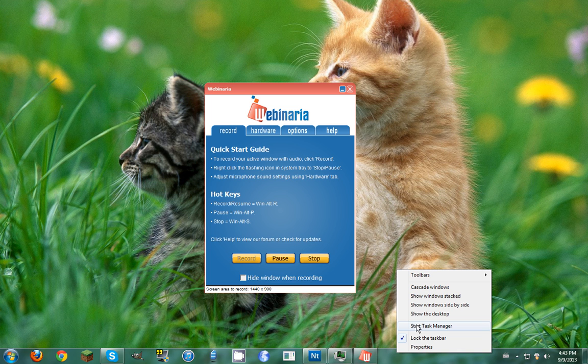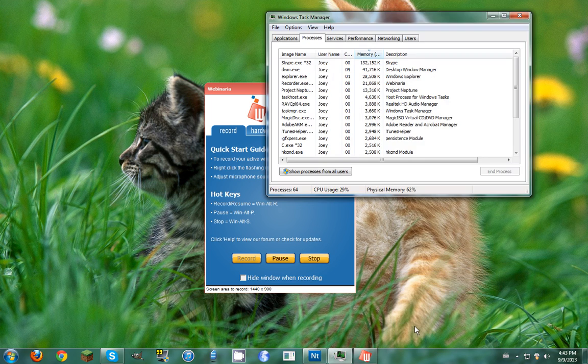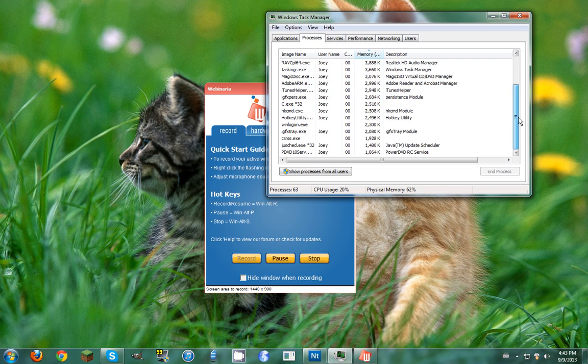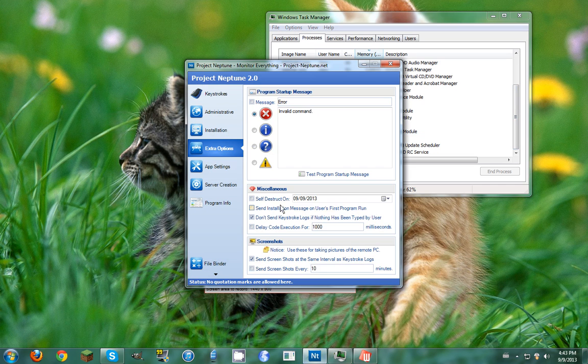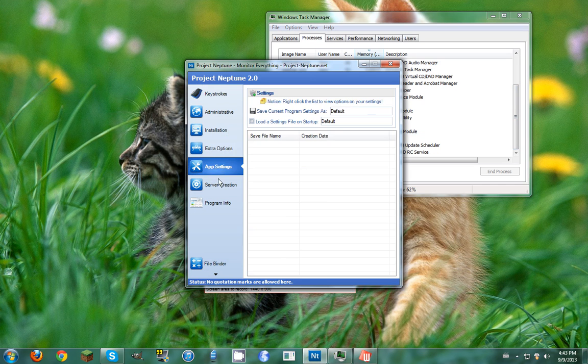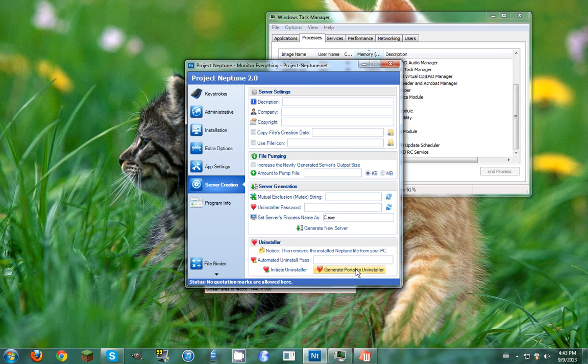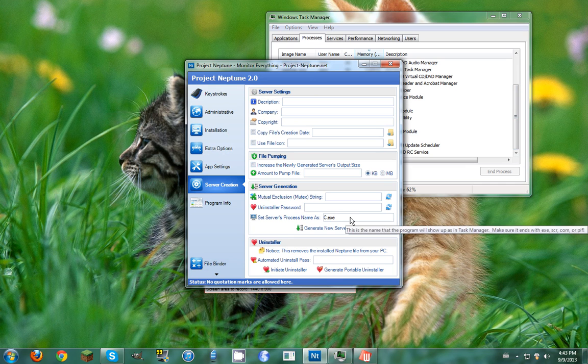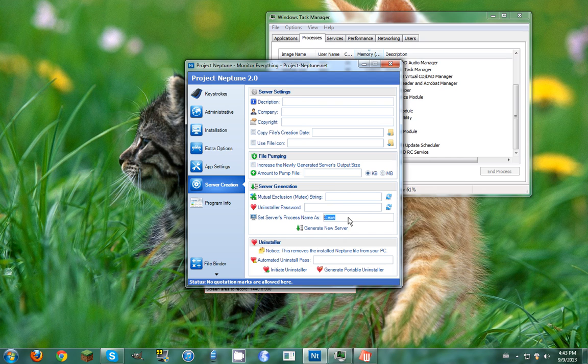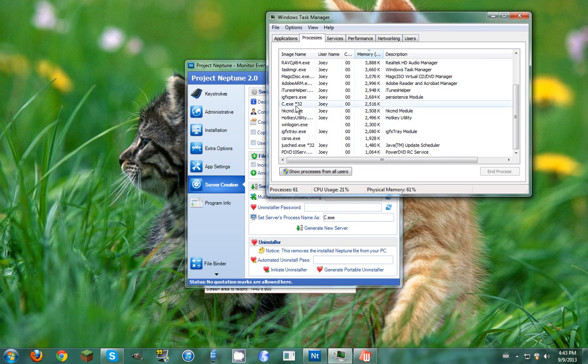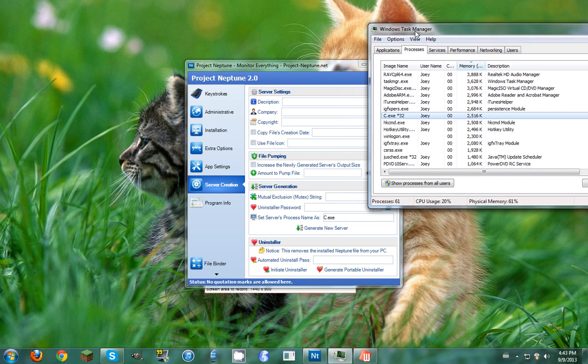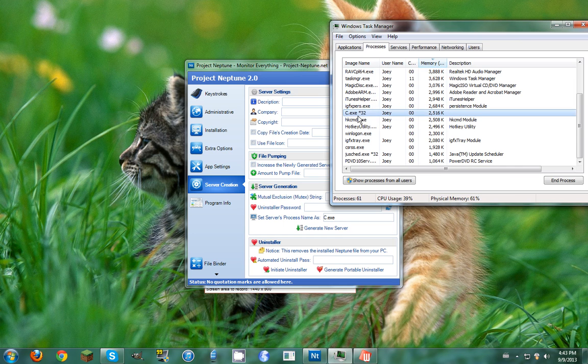Start Task Manager by right-clicking the bar at the bottom. Then you scroll down and whatever you put as the server's process name, that's what you need to look for. Mine is right here, the shift date.